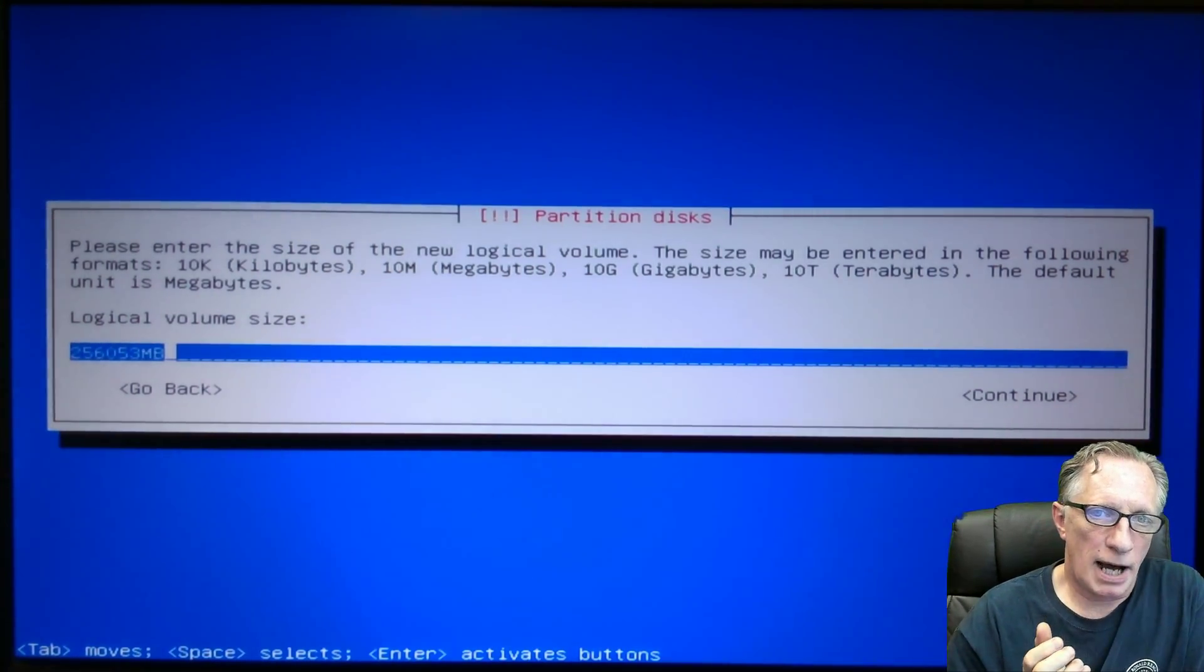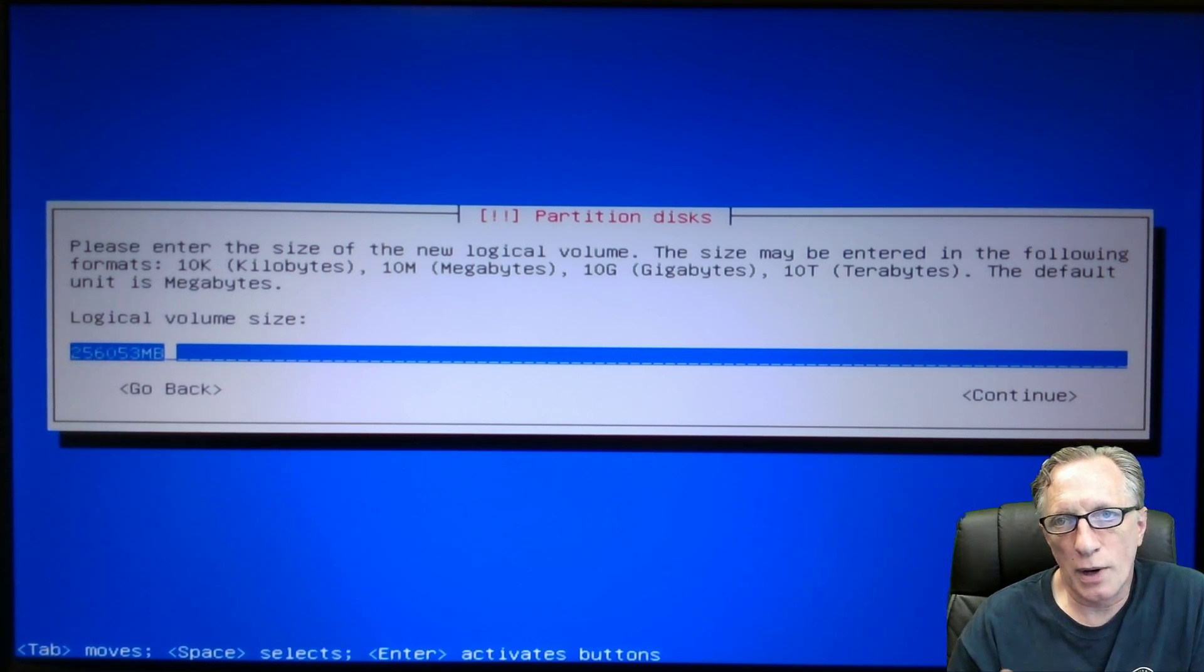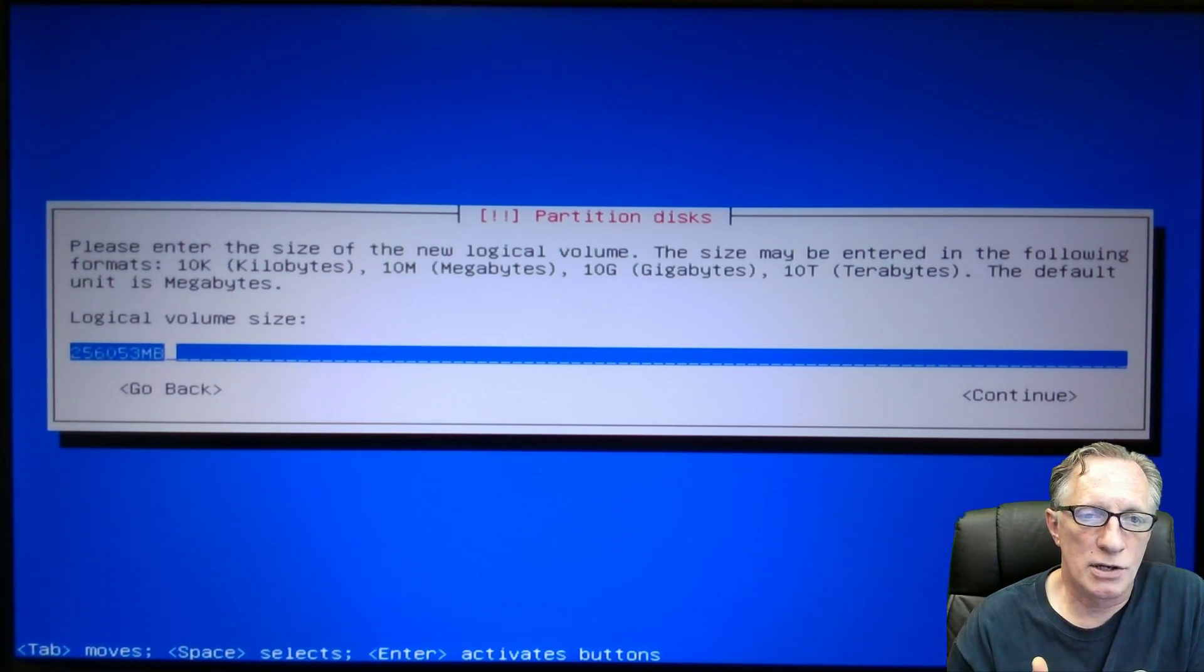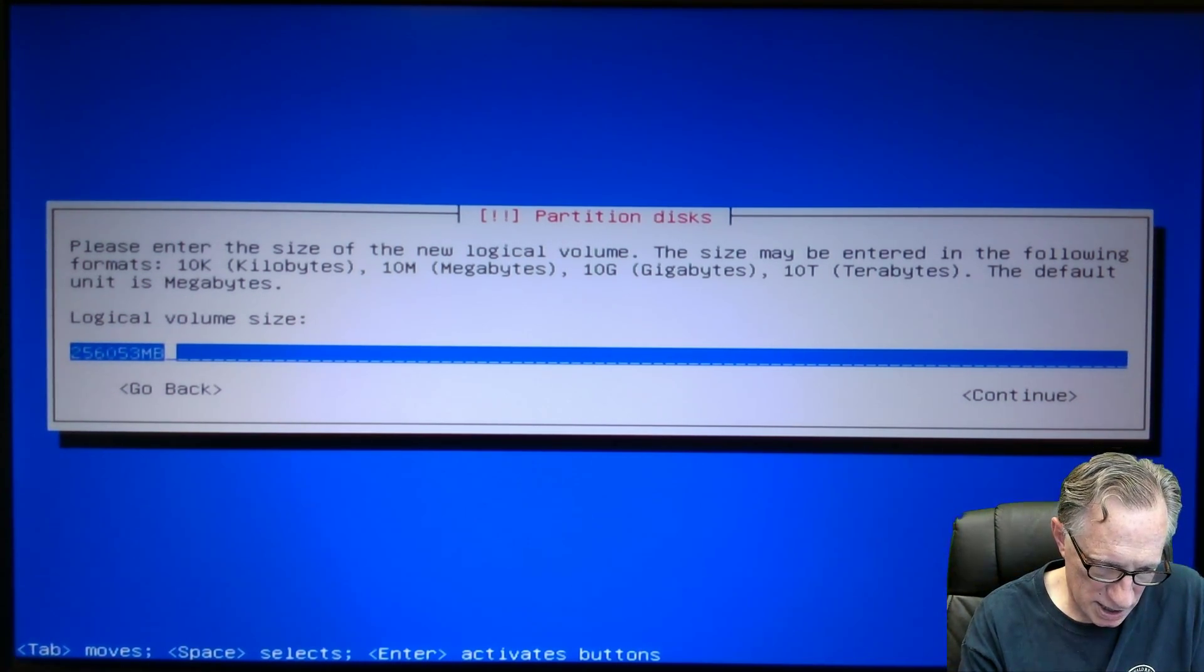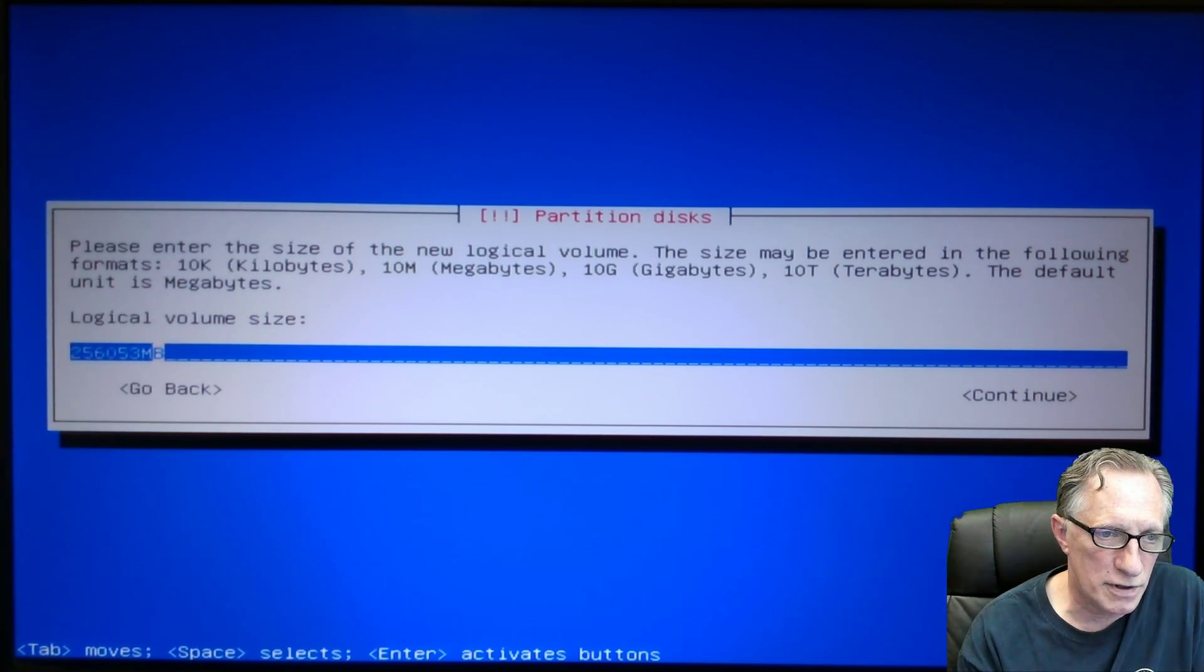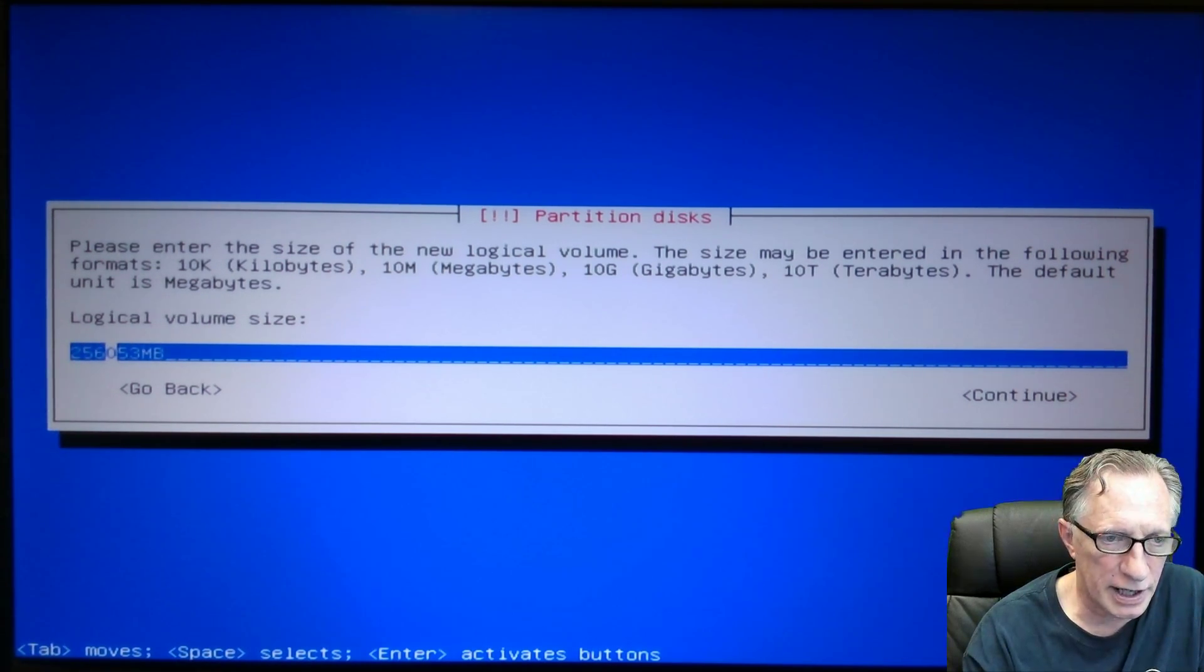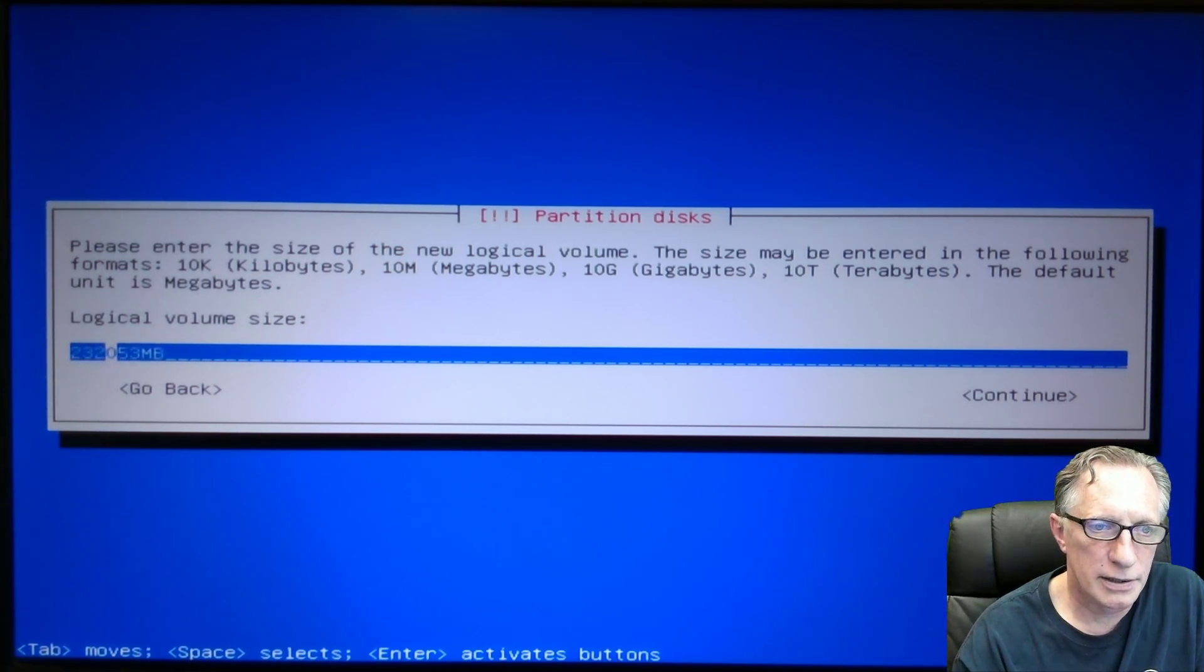Now, I'm going to create a swap partition. And the rule of thumb is the swap partition should be as large as your internal memory. So this particular laptop has 24 gigabytes of RAM. So I want the swap partition to be at least 24. So I'm going to subtract 24 from 256. I'm just going to use the arrow key to get over here. Backspace. Backspace. And it's going to be 232. And then I'll hit enter.